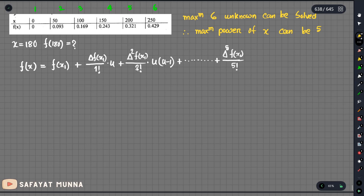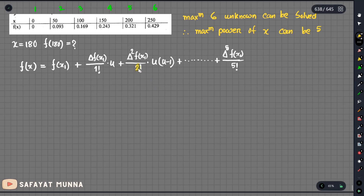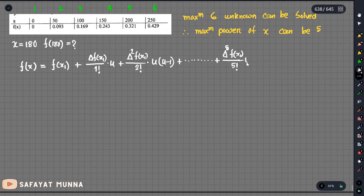If we have the third term, u is equal to 1. If we have 2, then we have 1. If we have 1, then we have u minus 0. When we have 5 packed terms, the last term is u minus 4. So we have to write u into u minus 1, u minus 2, u minus 3, and the last term is u minus 4.